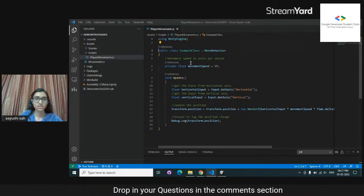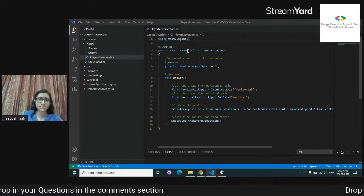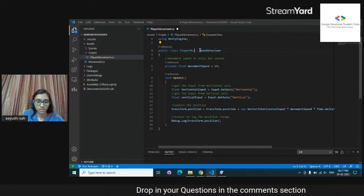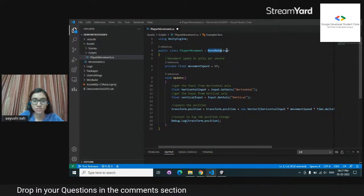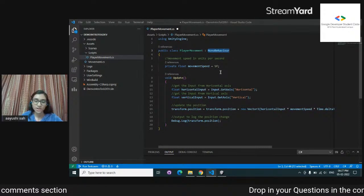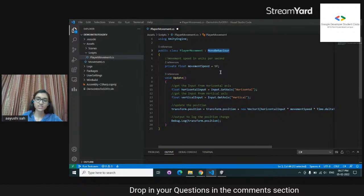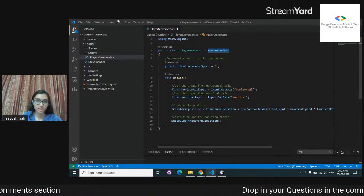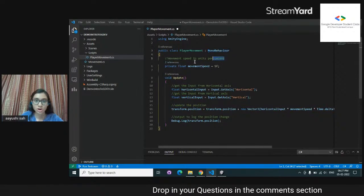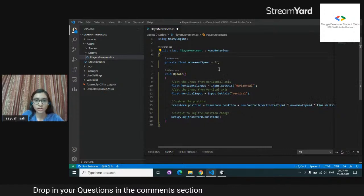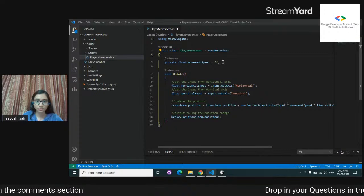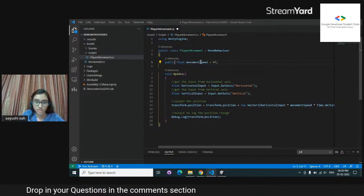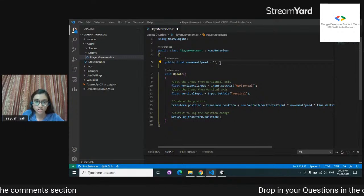This is 'using UnityEngine' — this is a namespace and we're using these files. This is the example class, but I'm going to change it to PlayerMovement because my script was titled PlayerMovement. And this inherits from MonoBehaviour — MonoBehaviour is a base class from which every script in Unity derives.